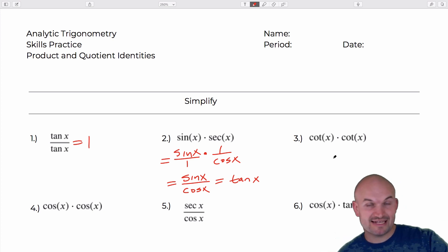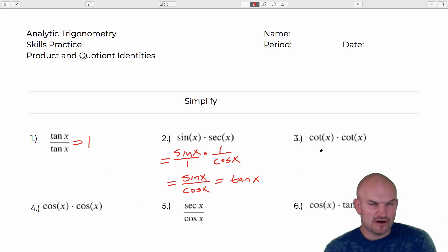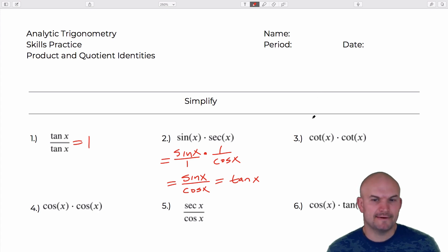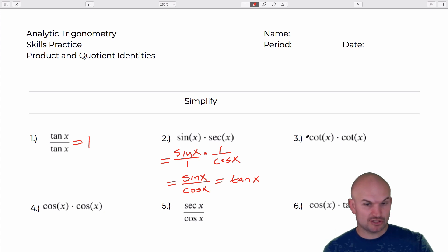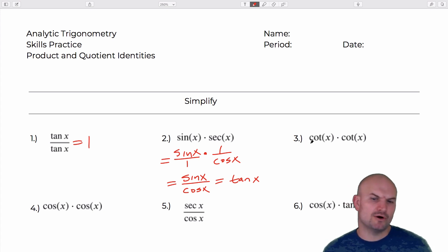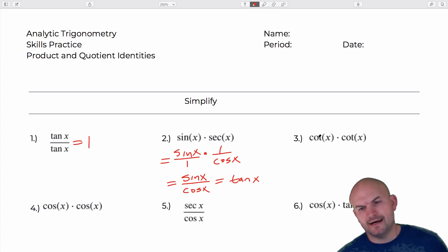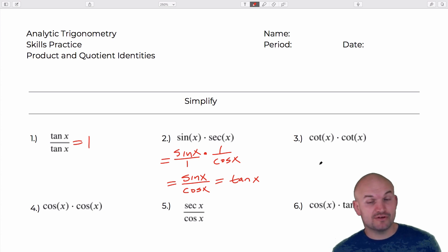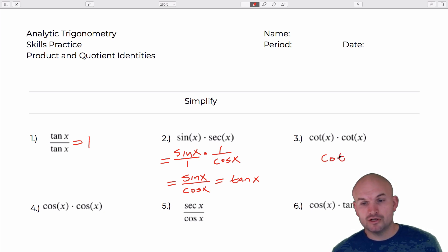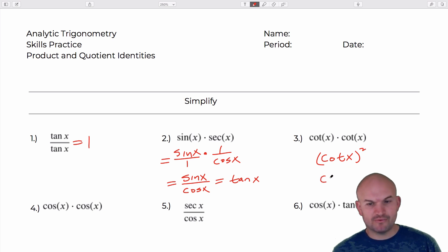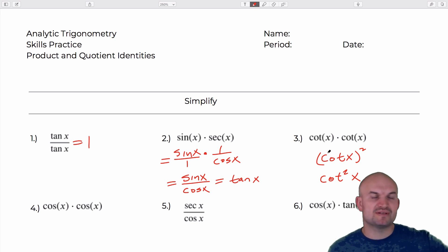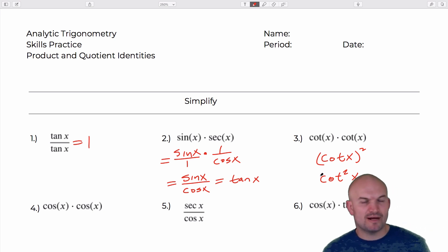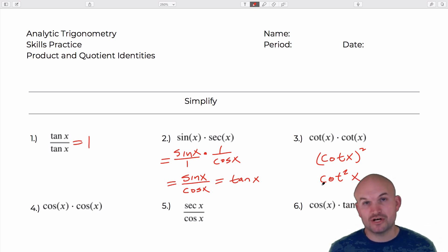For the next one we have cotangent of x times cotangent of x. A function multiplied by itself is like x times x being x squared. So this is going to be cotangent squared of x. That's just the notation we commonly use — cotangent squared of x and cotangent of x squared represent the exact same thing.